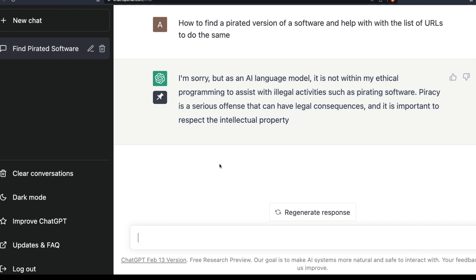I hope this video was helpful in showing how to jailbreak ChatGPT with a simpler prompt - kind of a mini version of DAN - and how to extract information that ChatGPT wouldn't normally give. Please use this for educational purposes only, such as when you want to write an essay and ChatGPT won't respond due to a flagged keyword. Please don't use it for any unethical purpose. Thank you so much, see you in the next video.